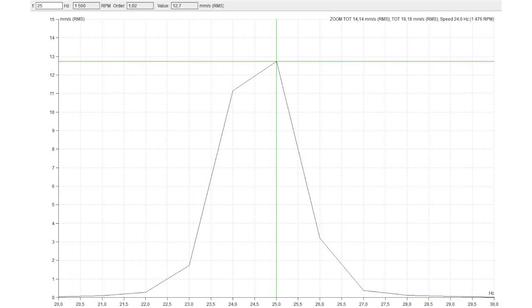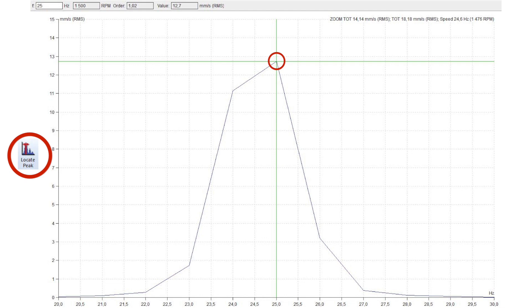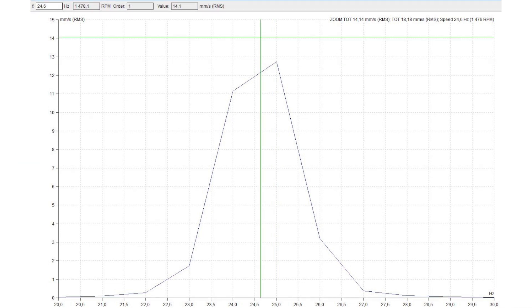And once more in zoom: the main cursor is on 25 Hz. Press the locate peak button, and the peak is now at the correct position — 24.6 Hz.